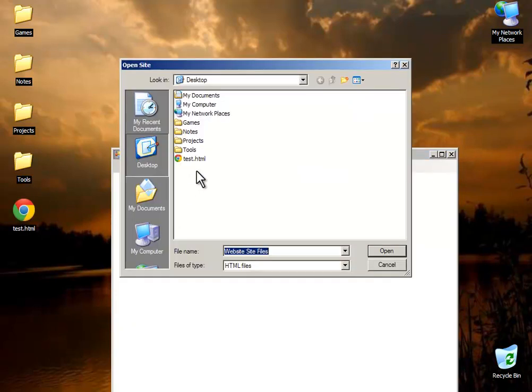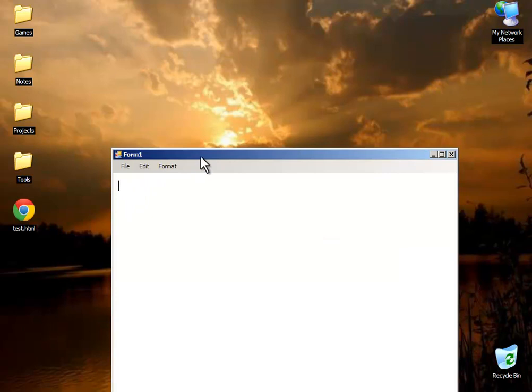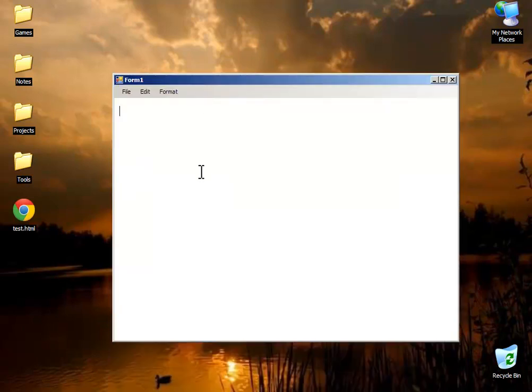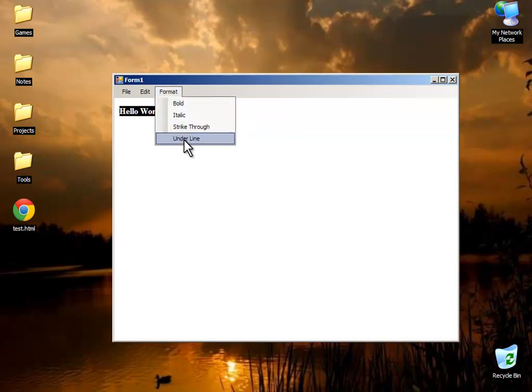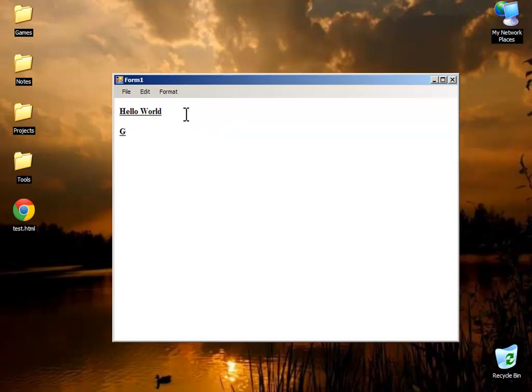I will open it and I will write hello, hello world with bold and underline. How are you guys?